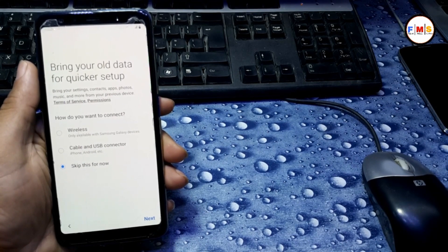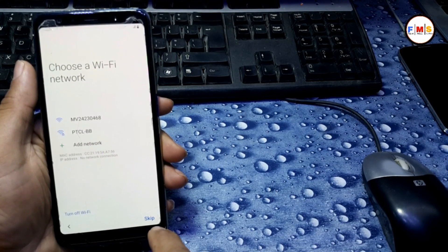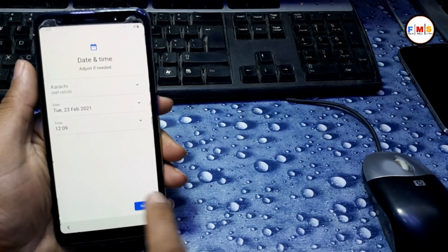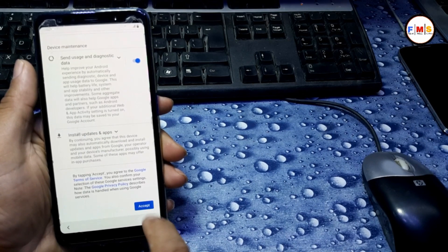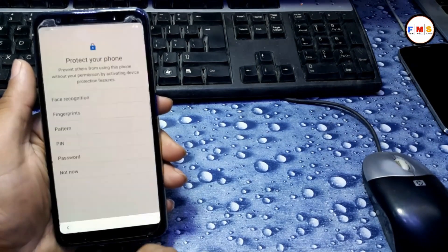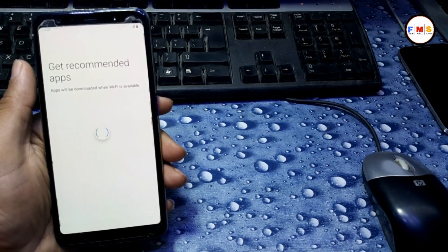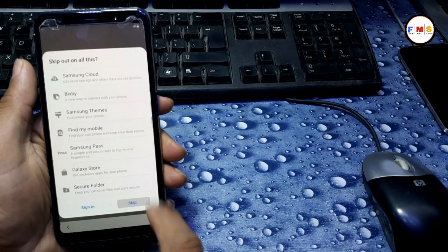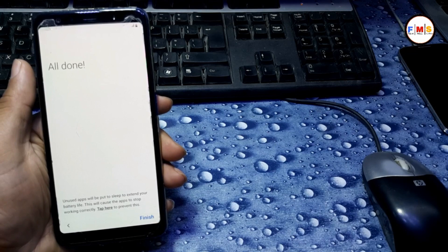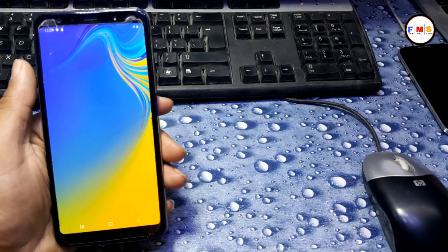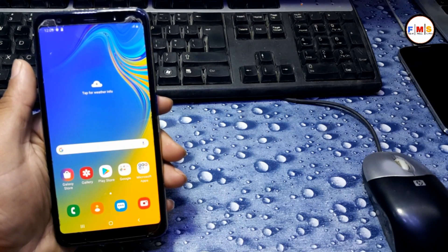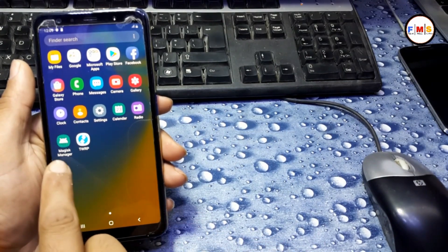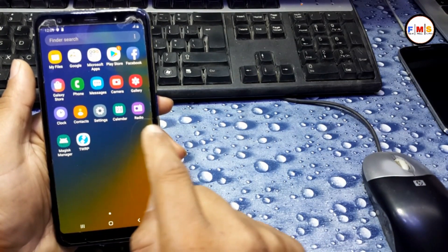I'll set up my phone then come back to you. Now our phone is ready to use. Now we go to the menu and check TWRP and Magisk Manager are available, but it's old Magisk Manager so we need to update it.